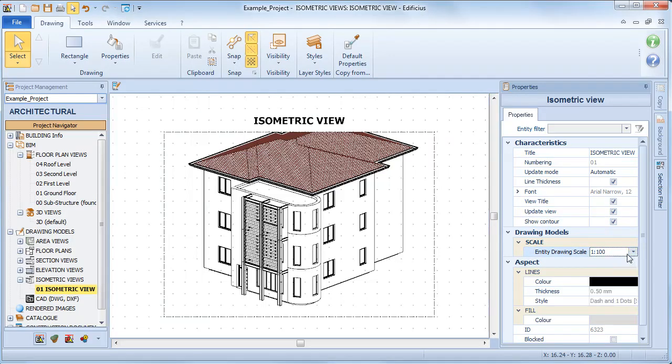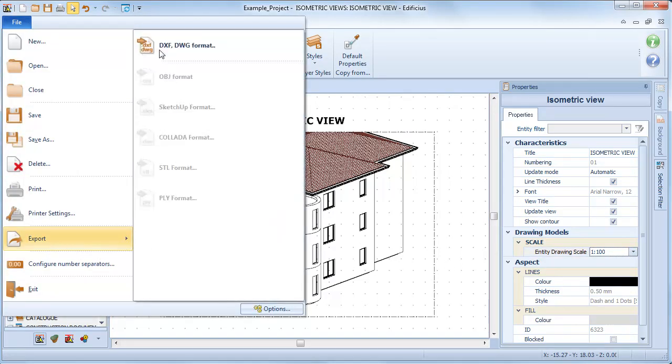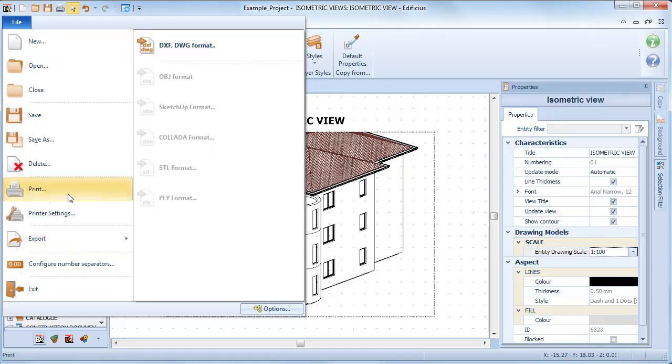We can also export the drawing to DXF DWG CAD formats or print it.